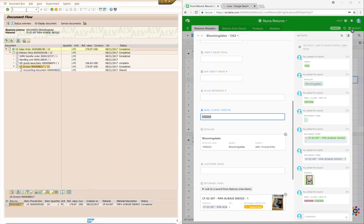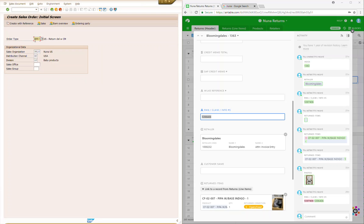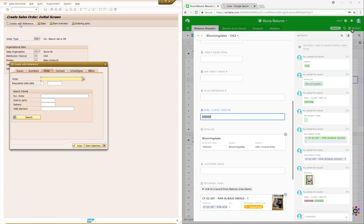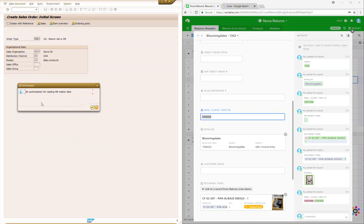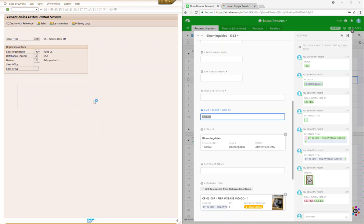We're going to copy that invoice number and go into the second transaction, VA01. The order type is going to be ZRE3, which means US return with credit memo number. We go up to create with reference, go to the billing document, paste the number we just copied, and press copy. It'll put up another pop-up — that's okay, we're going to press continue.